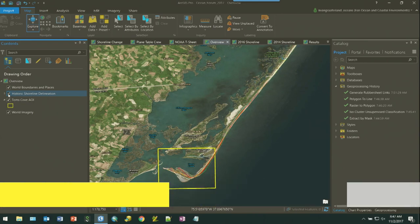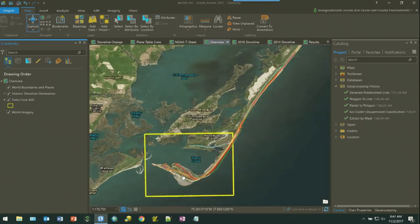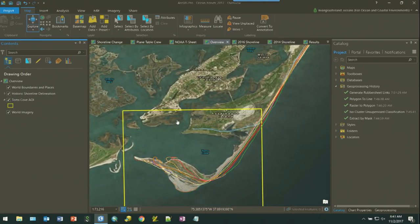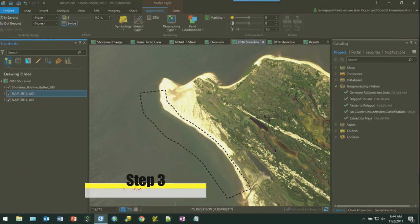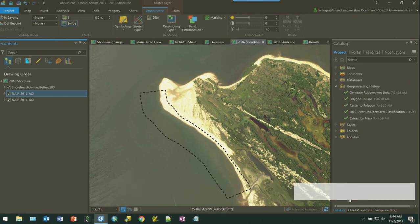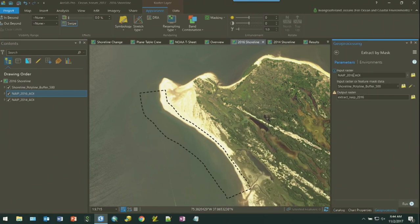I have obtained historic shoreline delineation data from the USGS. As you can see, this is a very dynamic area that I've pre-developed. We will clip our imagery using an extract by mask tool. Here I have my input raster set as the NAIP 2016 imagery and my output raster set there.